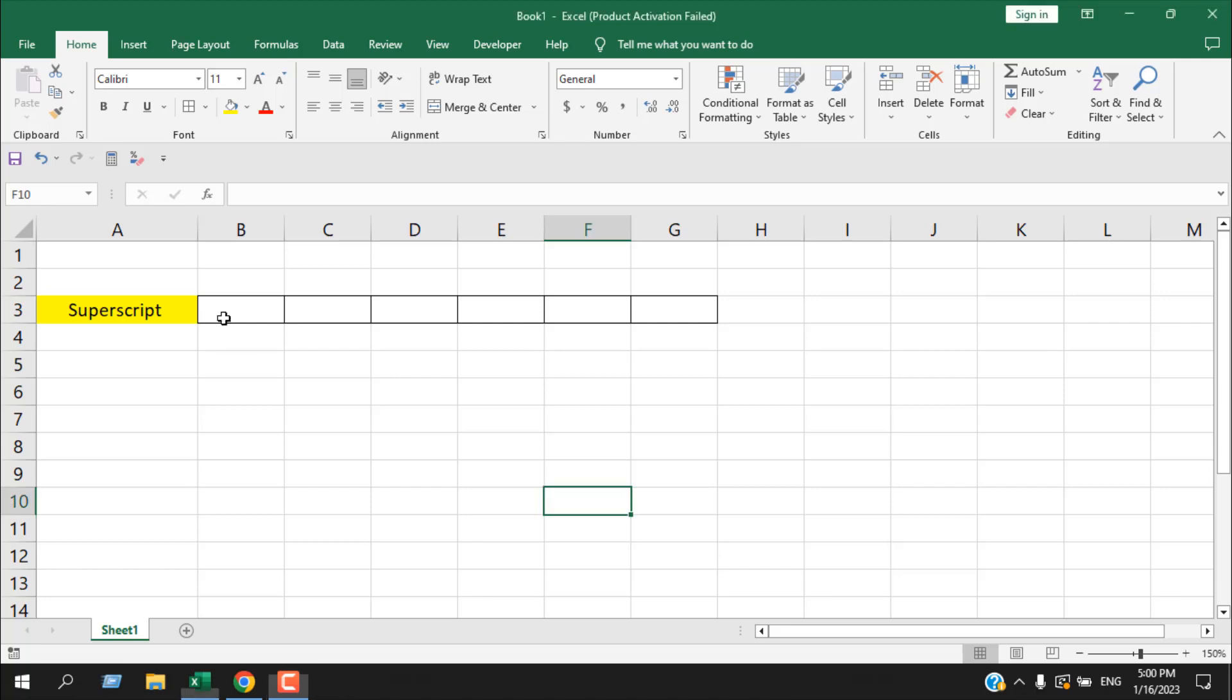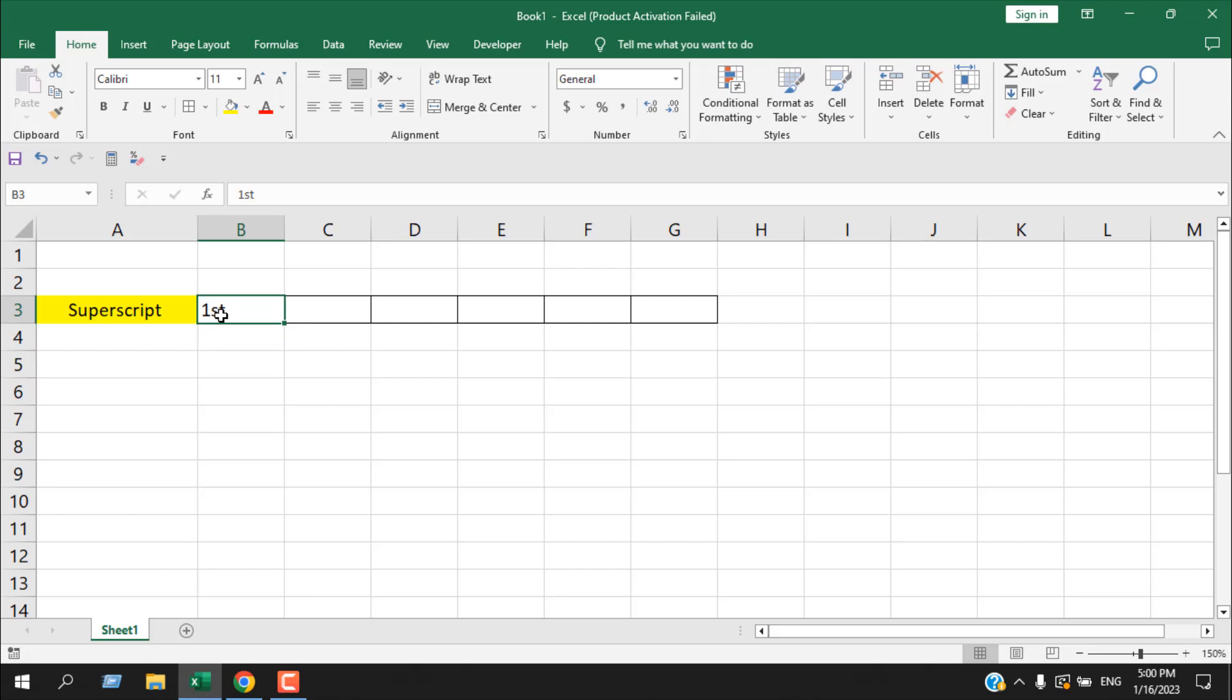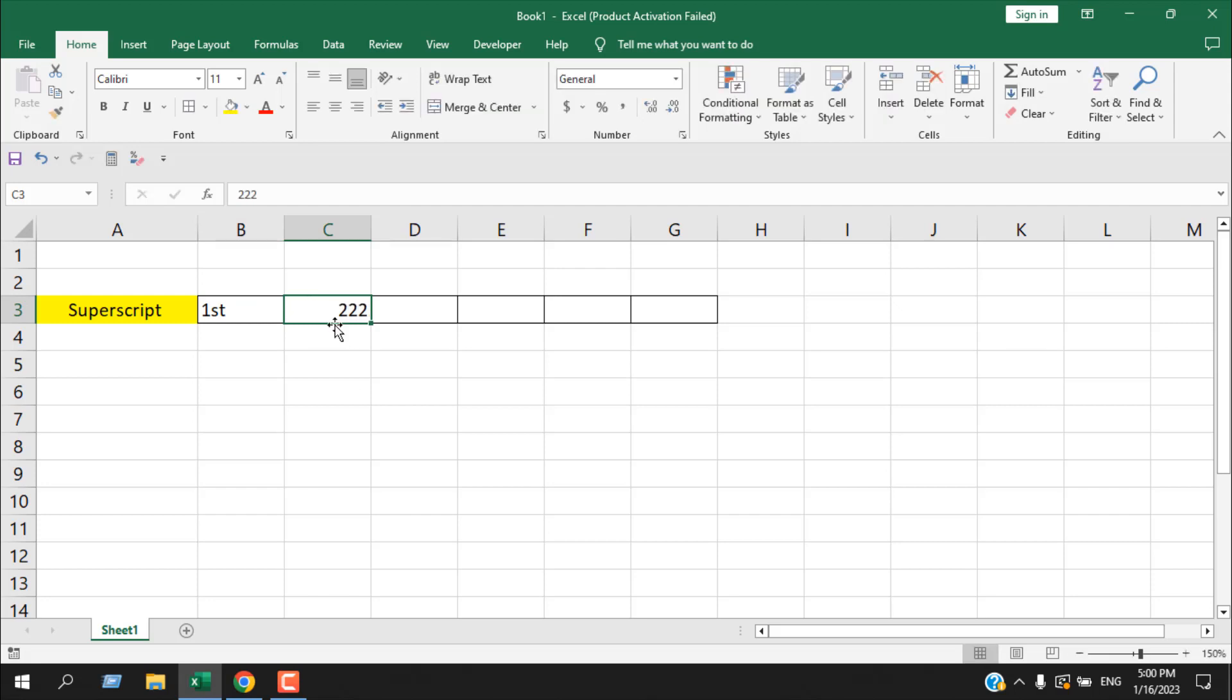Superscript means if I want to write first like 1st and I want this st to be above 1. That would be superscript. Also, if I want to write 22 square, but here it becomes 222. So here 22 will be our number and 2 will be square.